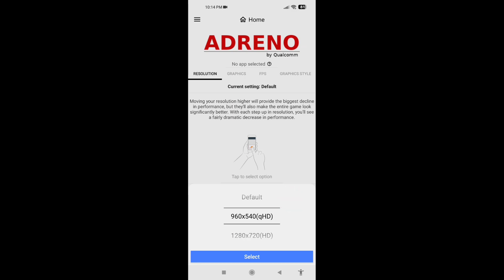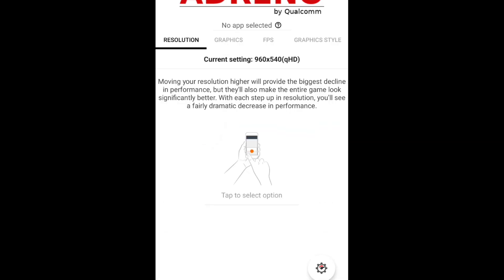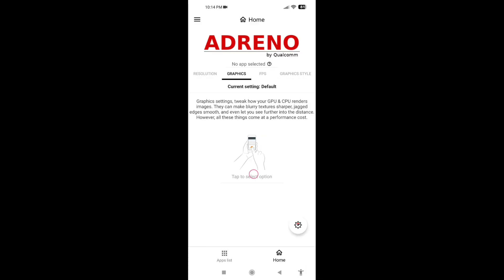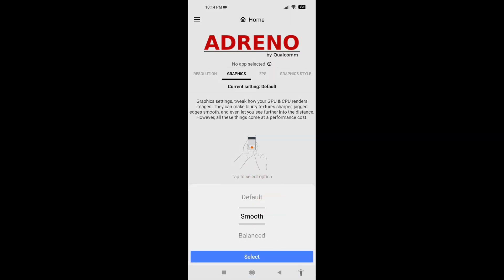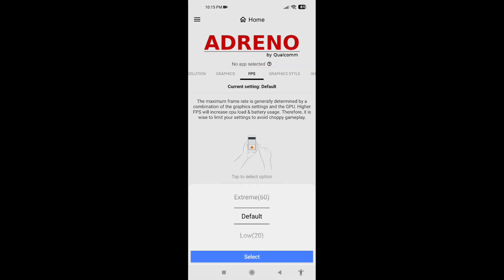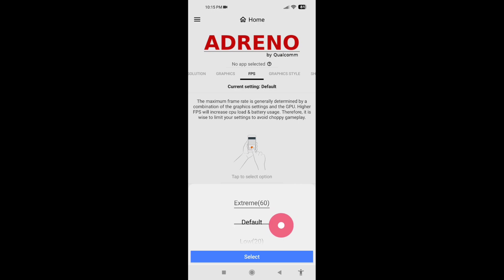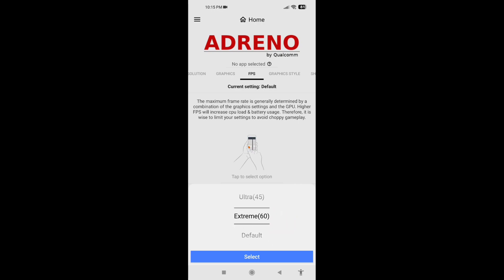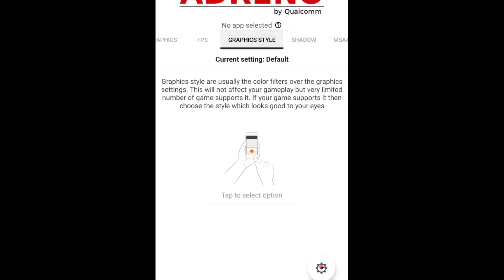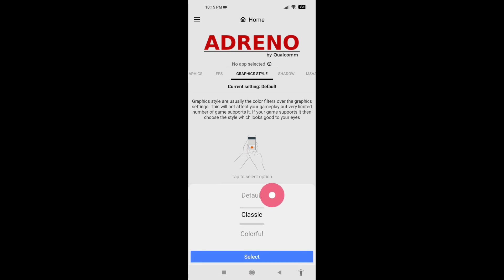Select Game Thunder. Now for the resolution, tap to select option and choose your resolution. For the graphic setting, tap to select option and select Smooth. For FPS, tap to select option — you can use high for stable 30 fps, or go with Extreme for 60 fps. Let's try Extreme.